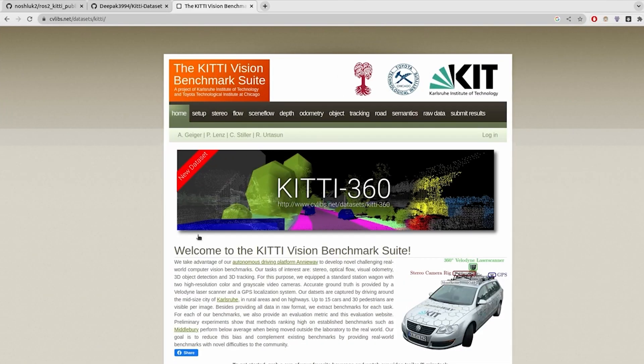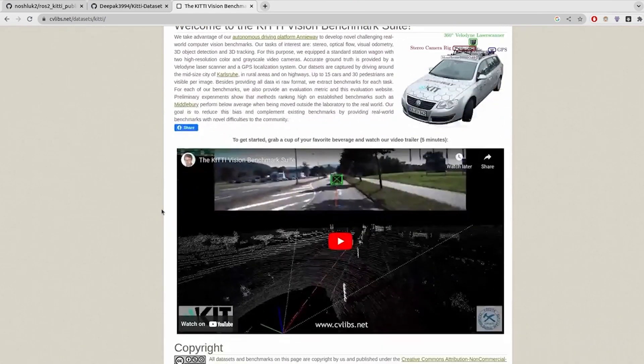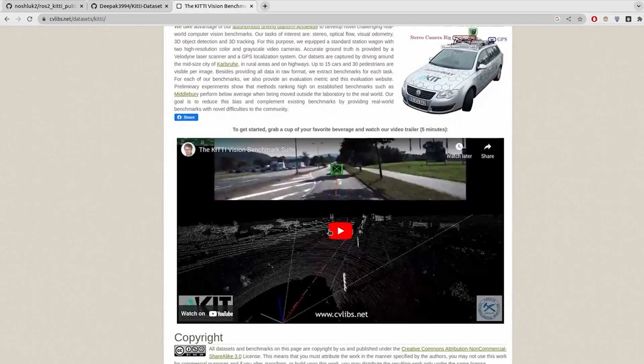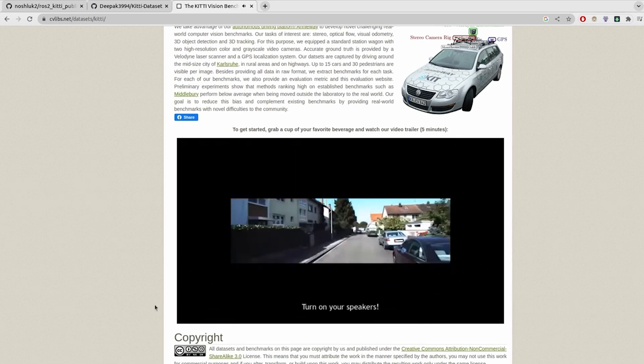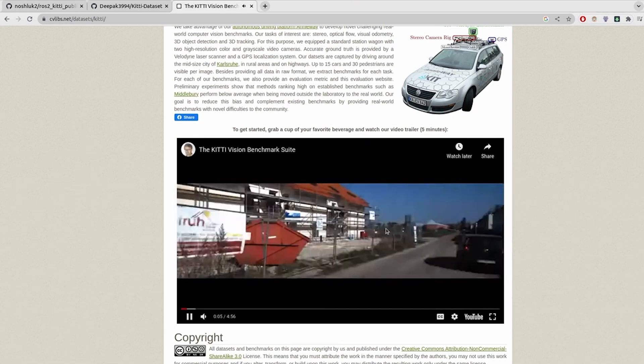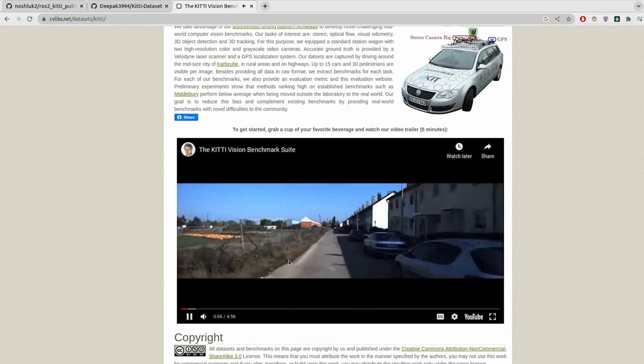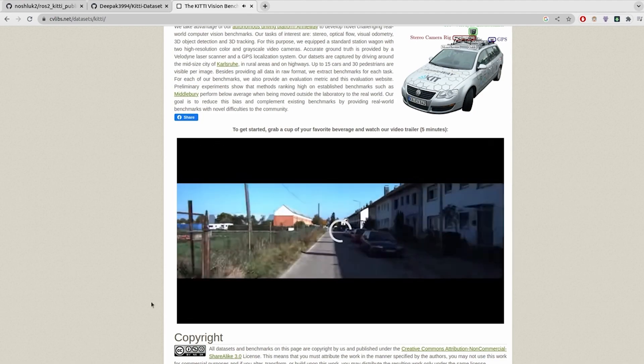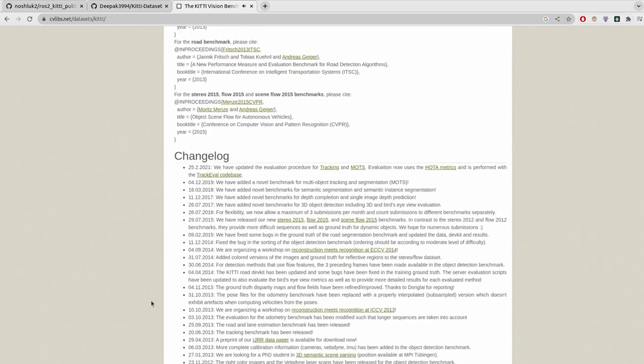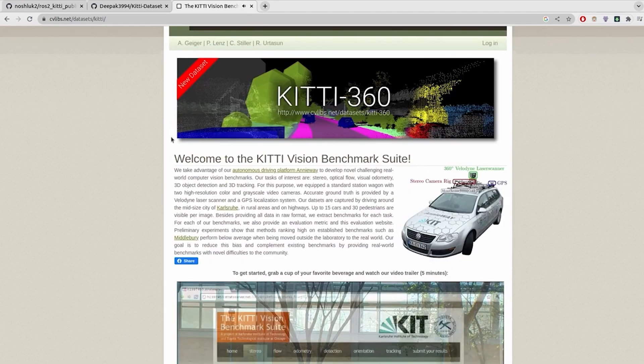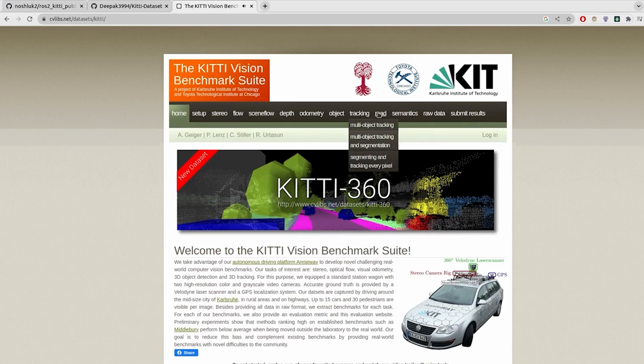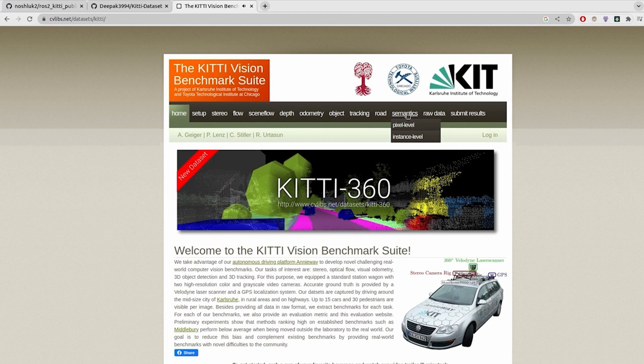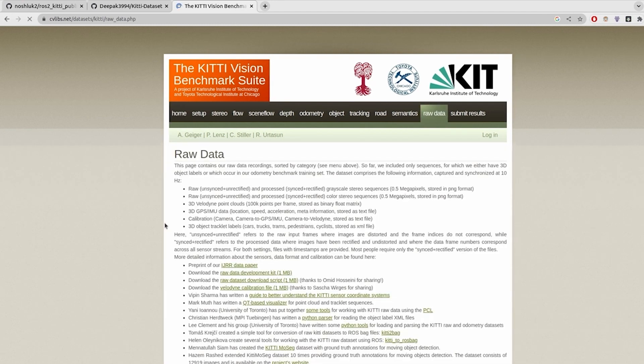This is the official website of KITTI Vision Benchmark Suite which provides us the KITTI dataset. You can see it provides the image, it provides the depth, it provides a lot of other sensors as well. We have a lot of data here: stereo flow, scene flow, depth, odometry, object tracking, semantics, and raw data.